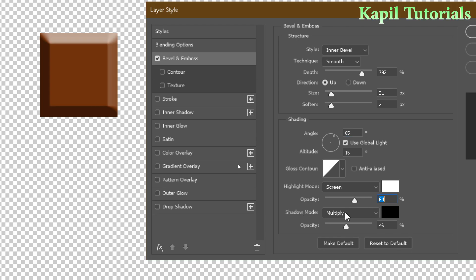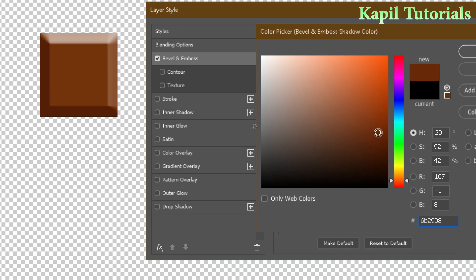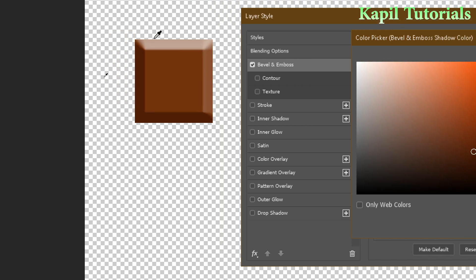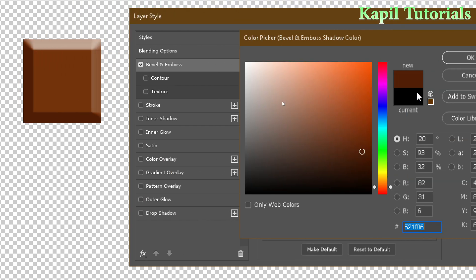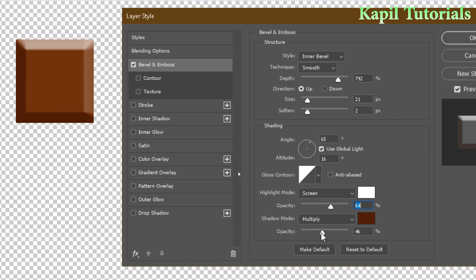For the shadow mode, the default is Multiply with a black color. Since my chocolate is brown, I want to change the shadow color to brown so it doesn't appear too dark. Click OK and adjust the opacity.